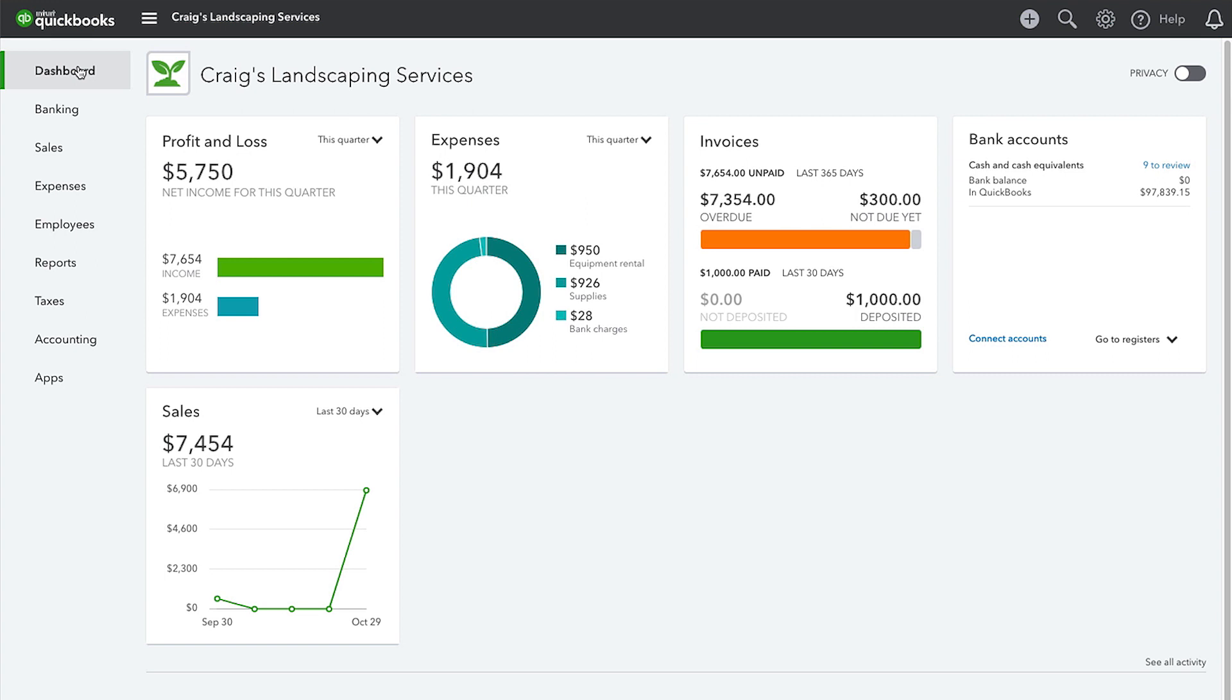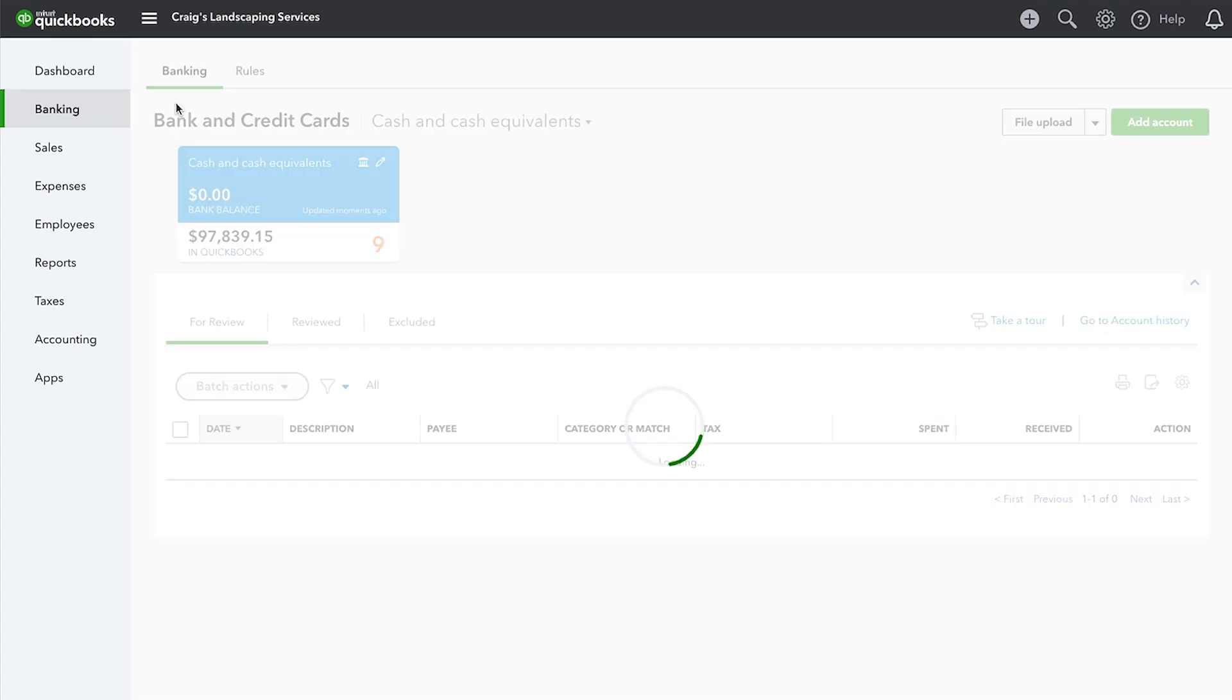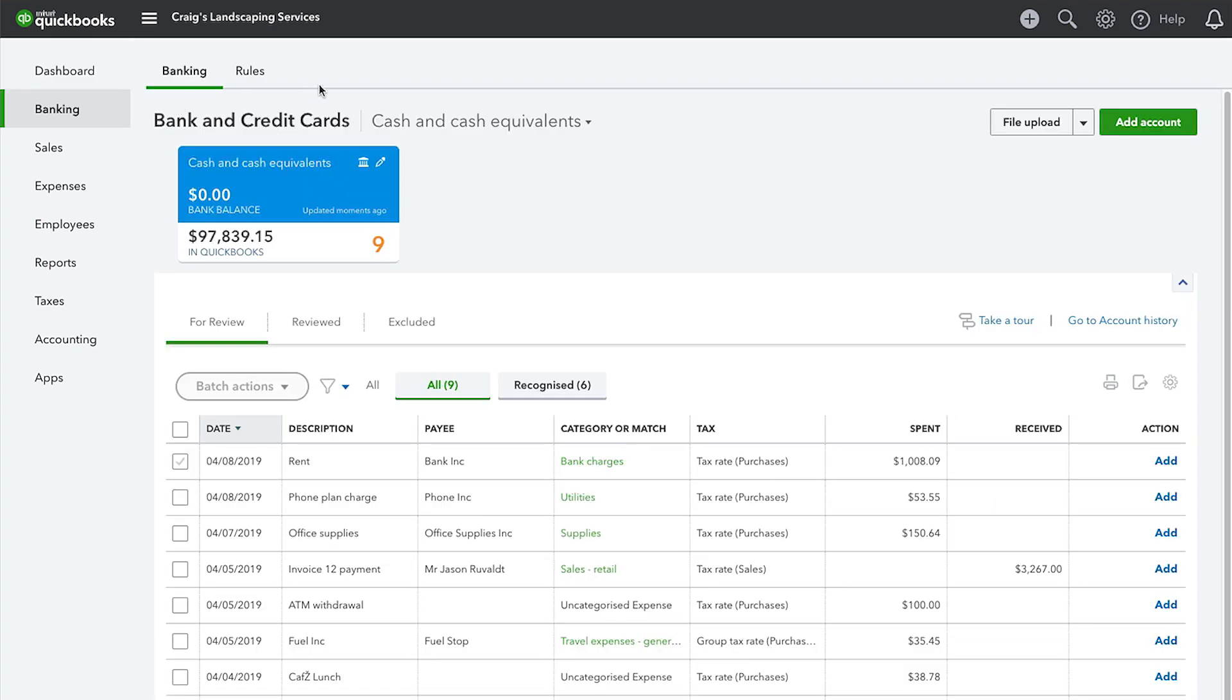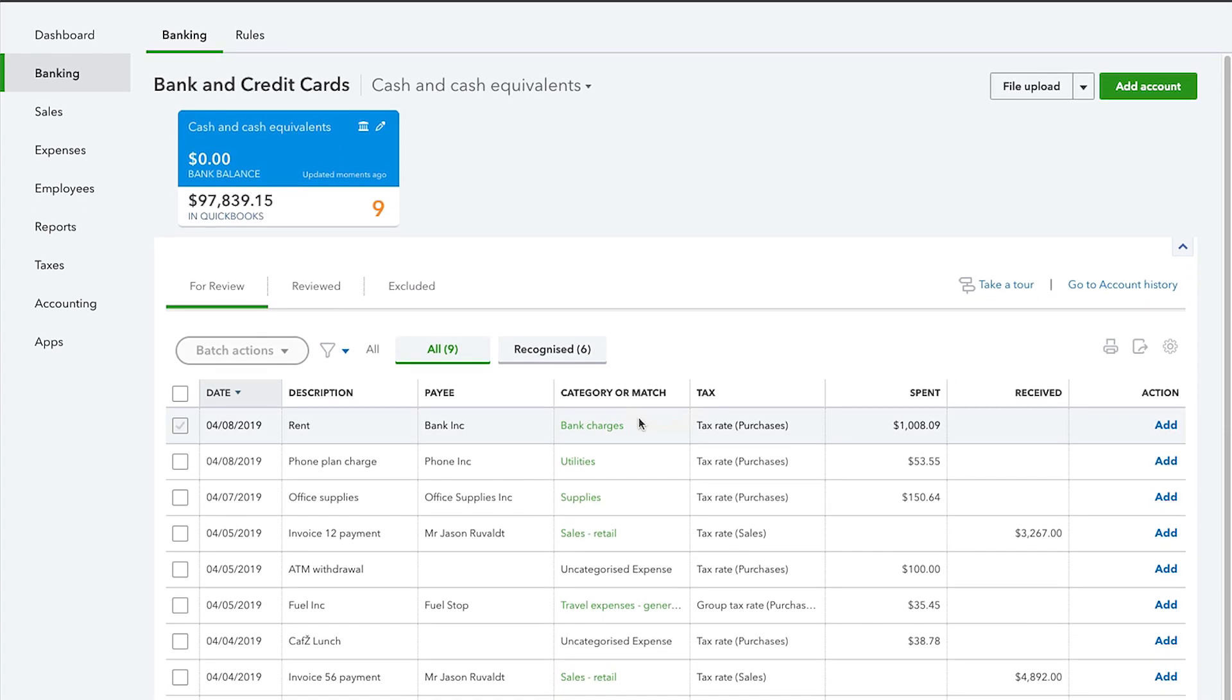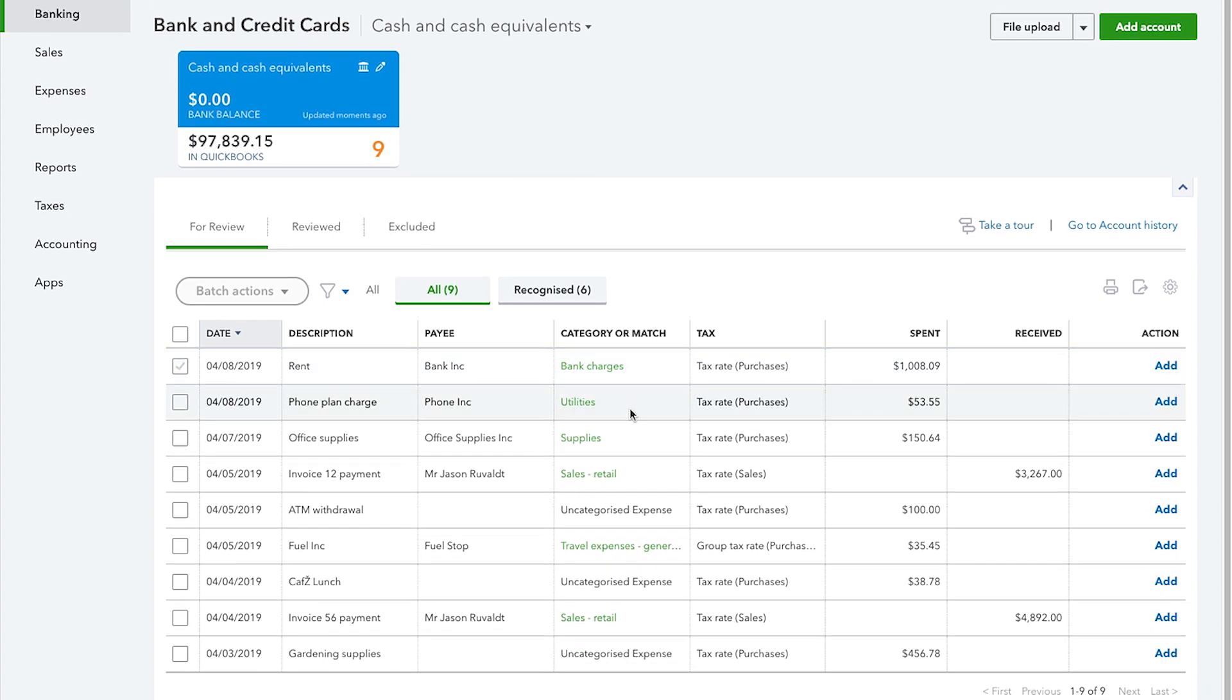Anytime you spend money with a credit card, debit card, EFT, wire transfer or bank charges, you can download these transactions directly from your bank and credit cards into QuickBooks Online using the online banking feature.